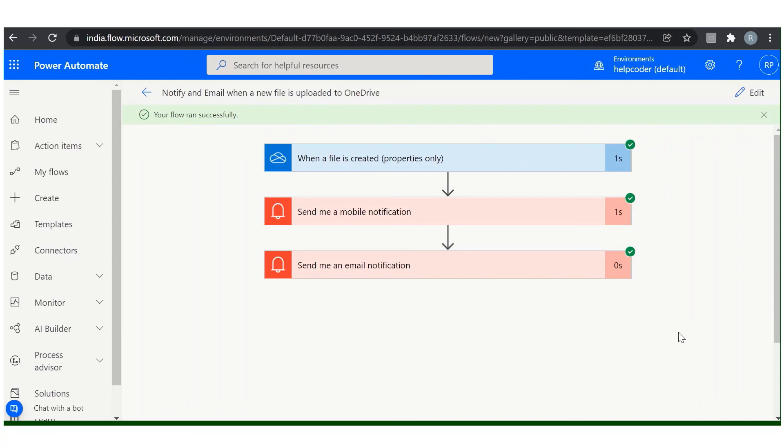And this is how it is easy to use the existing template which Microsoft provides. You just need to do the minimal configuration to use the template. In the coming video I will demonstrate how we can start with a flow from scratch. Hope you liked it and you are liking the videos in this series. Please like, comment and subscribe if the videos are useful and you are learning.